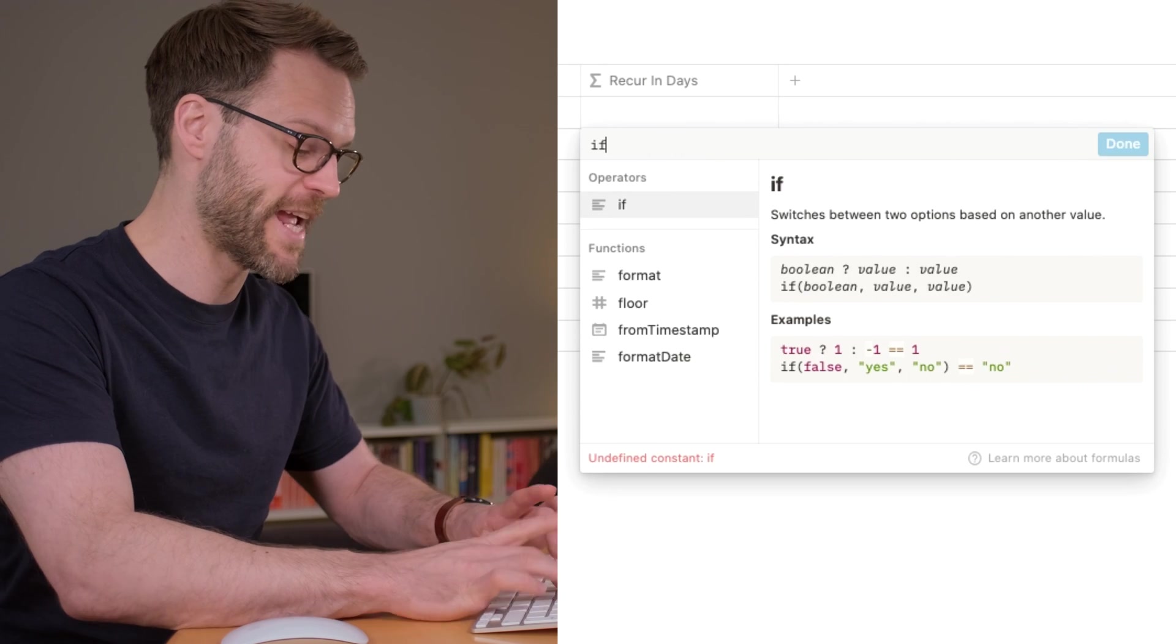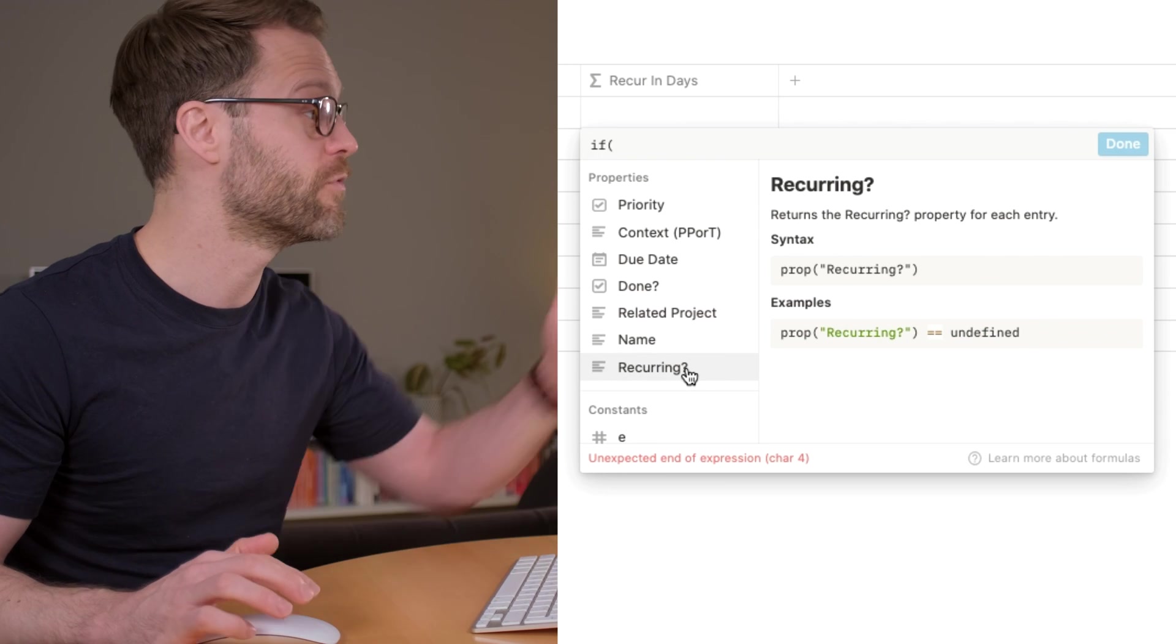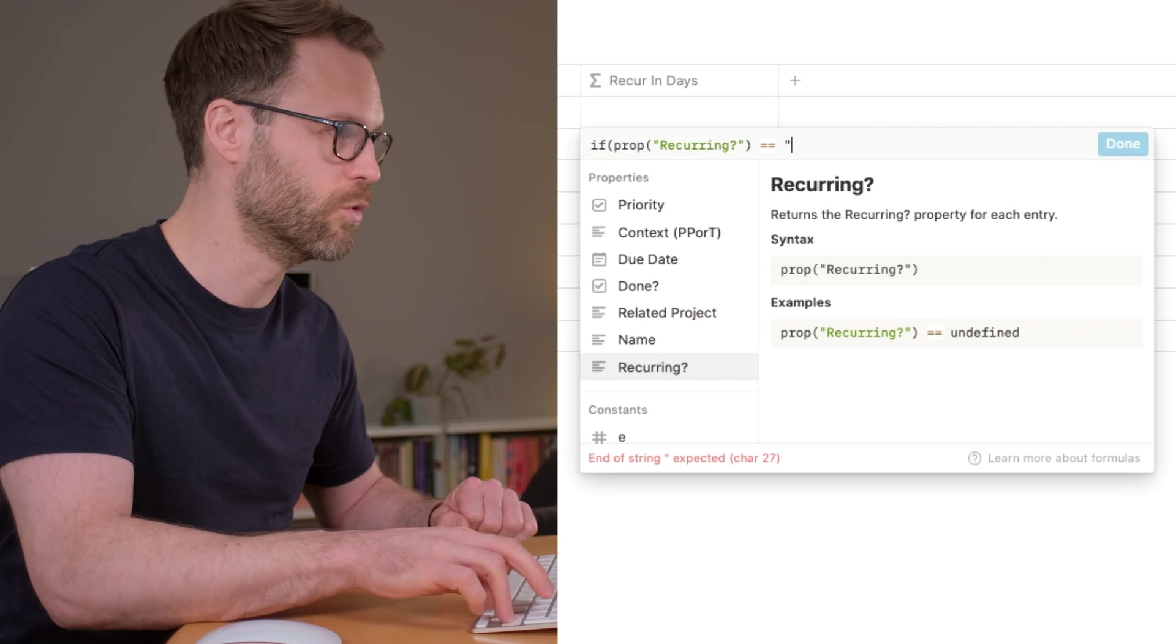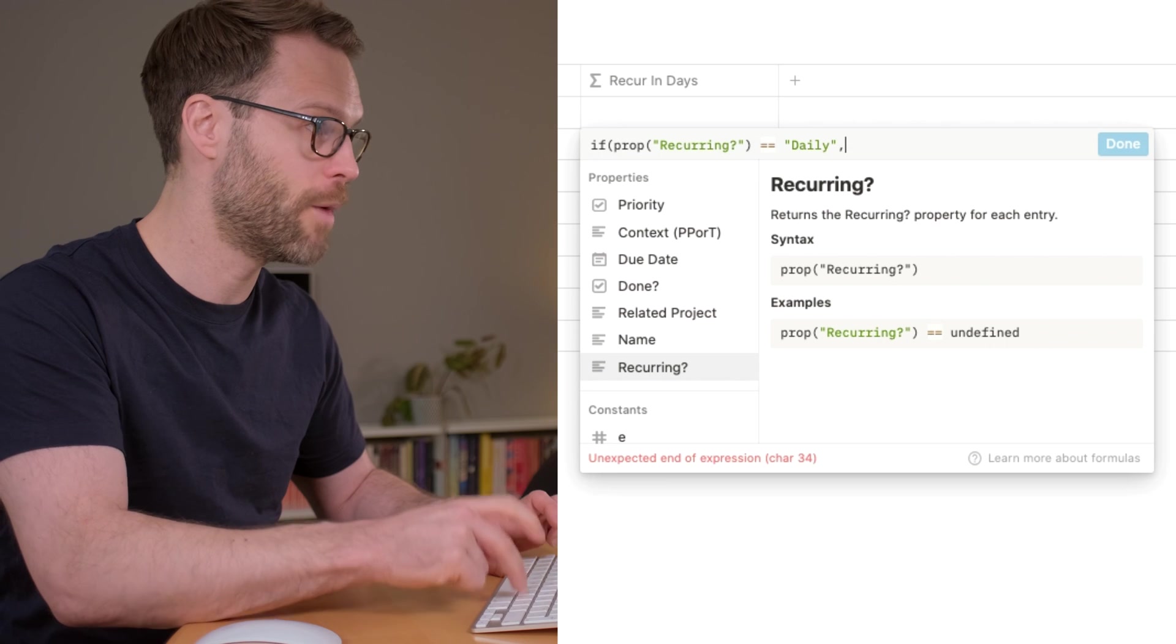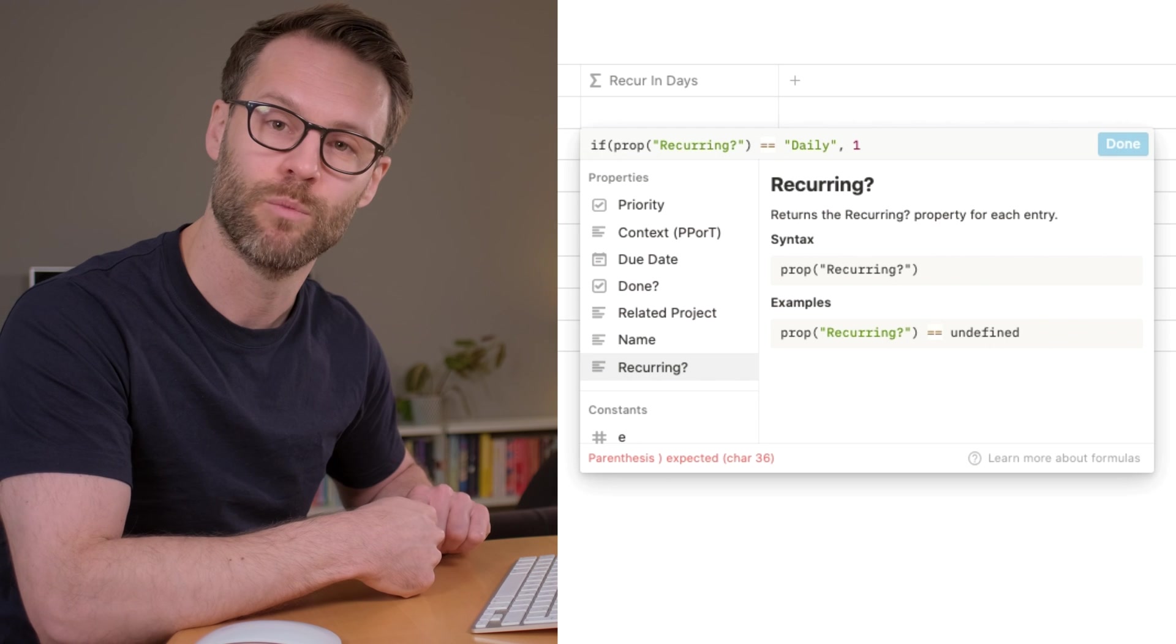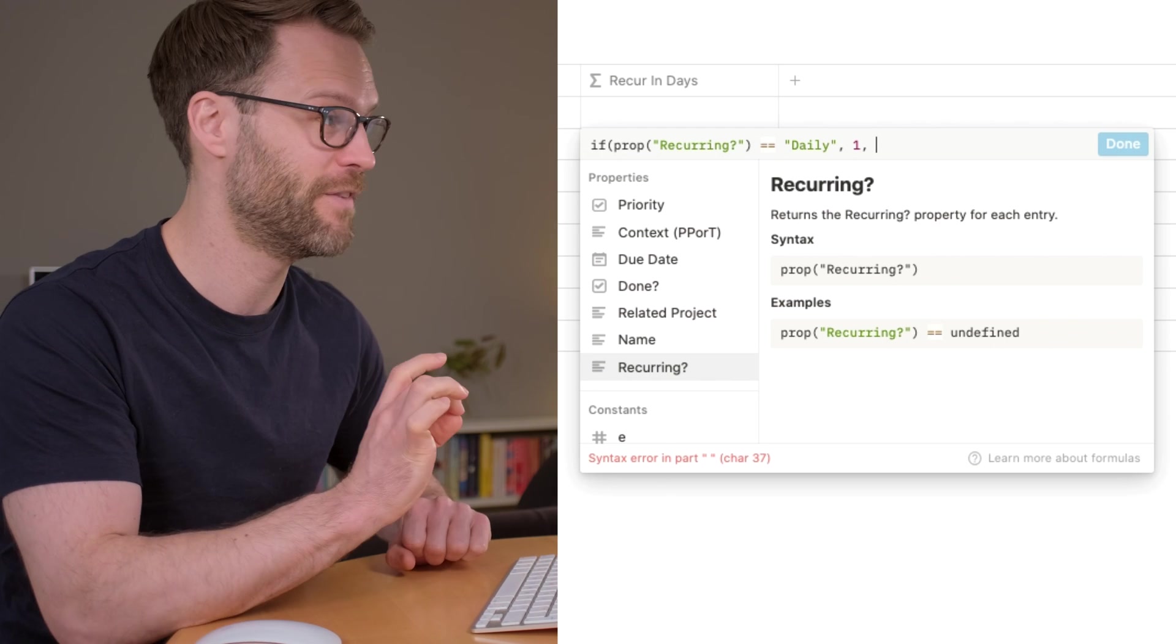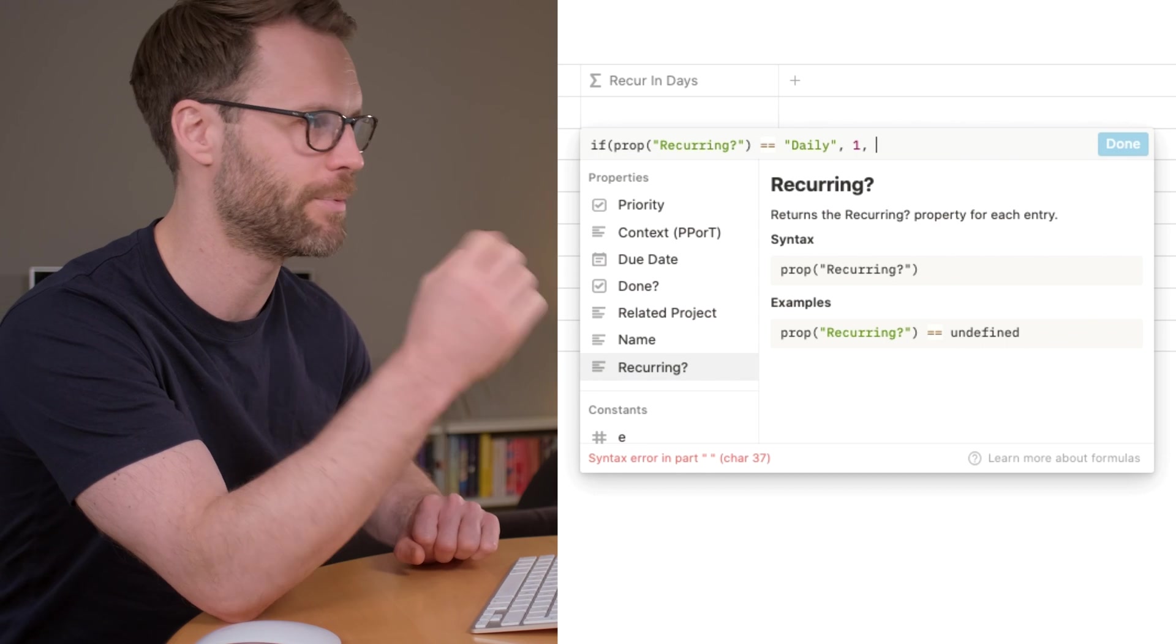So the way it works, we're going to write if, open brackets. And we want to say if what? So if recurring, space, put double equals, and then another space, and we're going to write, if recurring is daily, comma, and we want a number. Then obviously it's daily, it's every one day. We put the number one, comma, space. So that is our first thing. So if we did that and it said daily, we would see the number one turn up.